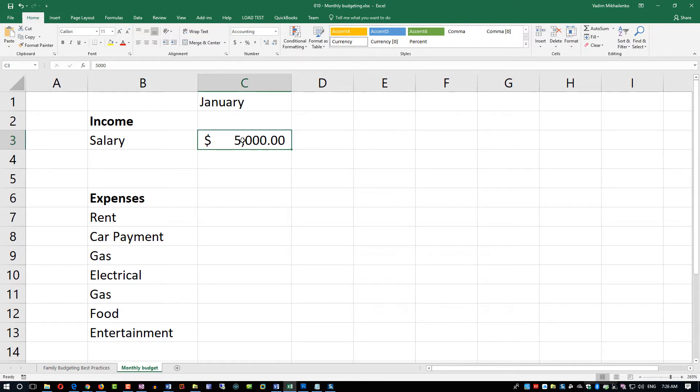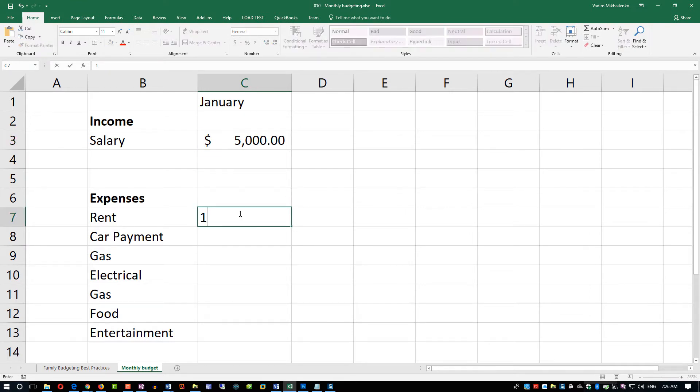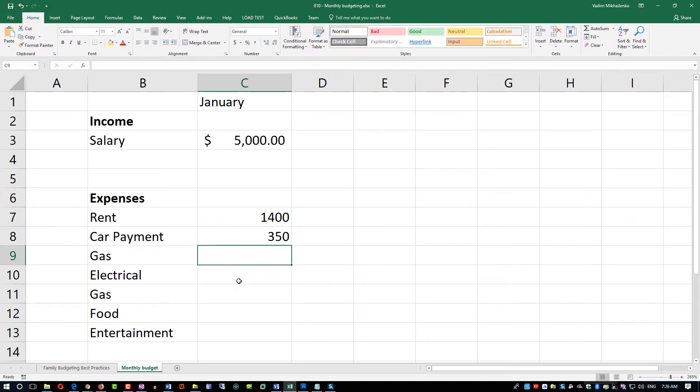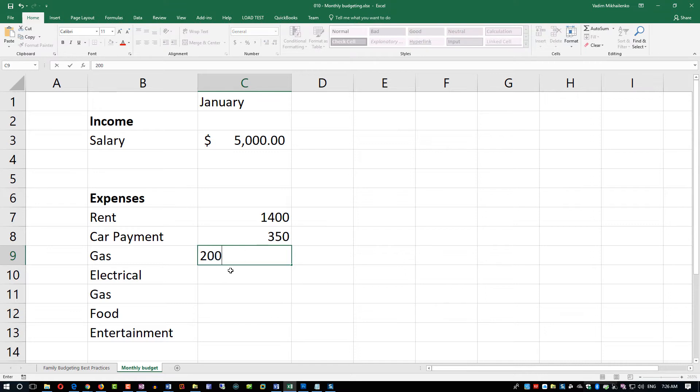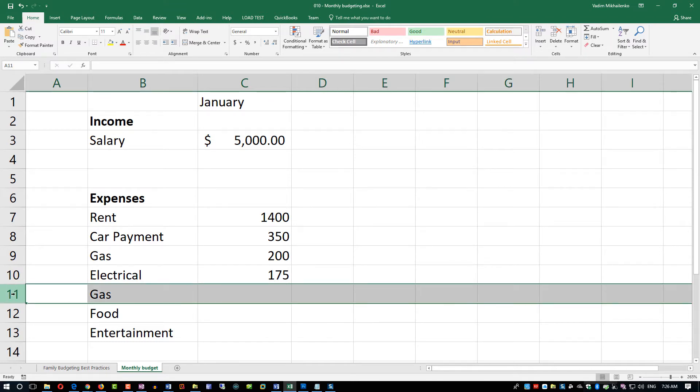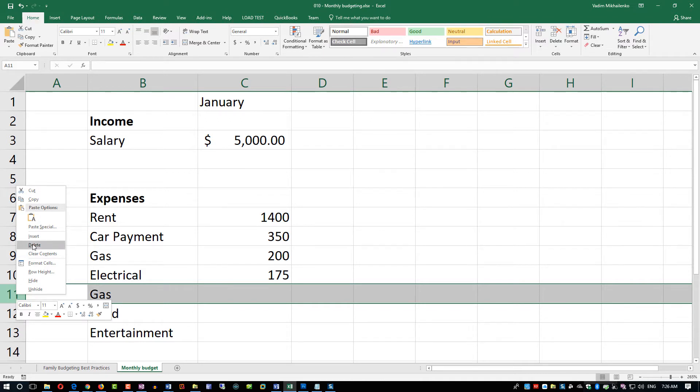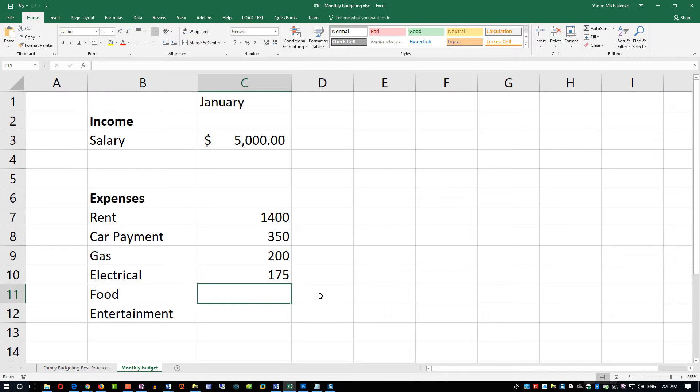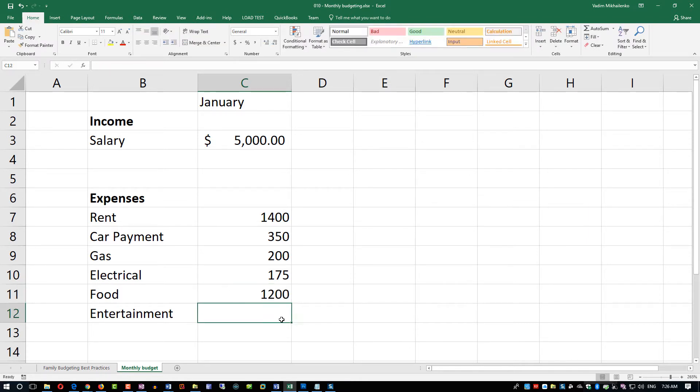So $5,000 salary. Let's assume a rent in the amount of $1,400. Our car payment would be in the amount of $350 per month. We're looking at monthly purchases. Your gas is about, let's just say, $200 per month. Electrical would be $175. I have gas twice, so what I'm going to do is delete row 11. Food is another big part of the budget. Assume that you have kids, so you are looking probably at $1,200. Then for entertainment, let's put in $400.